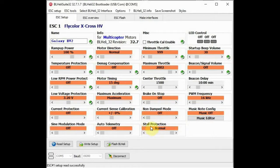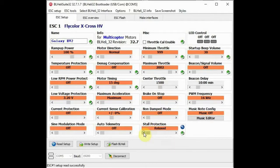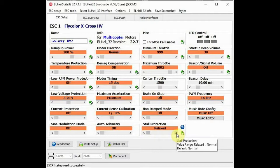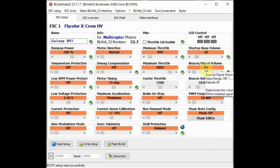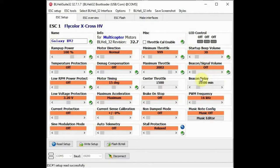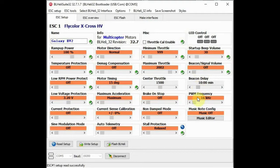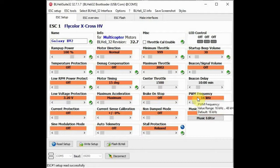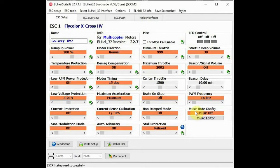Stall protection protects against propeller lockup due to hitting an obstacle and it is really aimed at multicopters, not really applicable to my usage, so I've turned it off. Startup beep volume - 30 sounds good to me. Beacon signal volume is a lost model find me alert, not applicable to my usage but could be quite handy. Beacon delay sets the time before the beacon starts. Pulse width modulation frequency is another important value. This should be set in accordance with the motor manufacturer's recommendation. Music note configuration changes the audio tone.